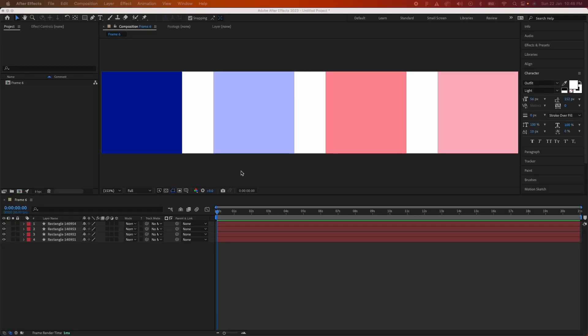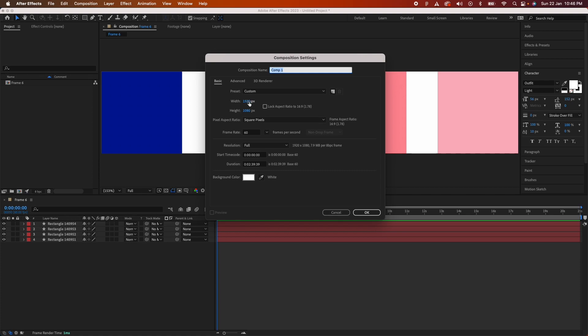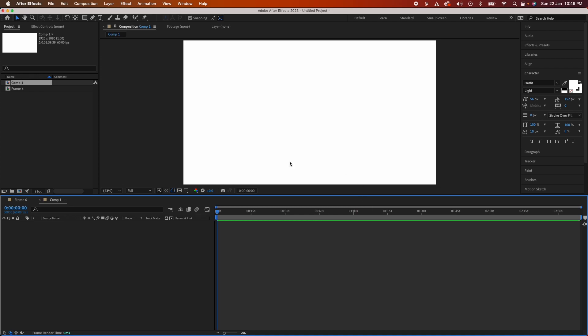First we'll start by creating a new composition. We'll create a 1920 by 1080 composition and leave the frame rate at 60. Create the new composition.